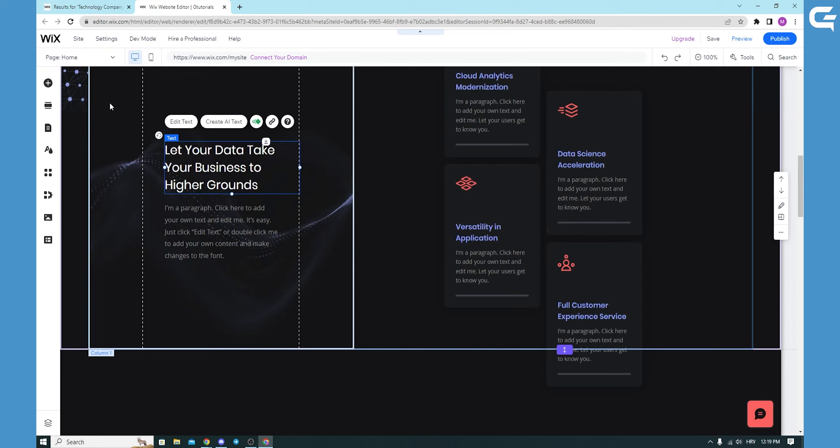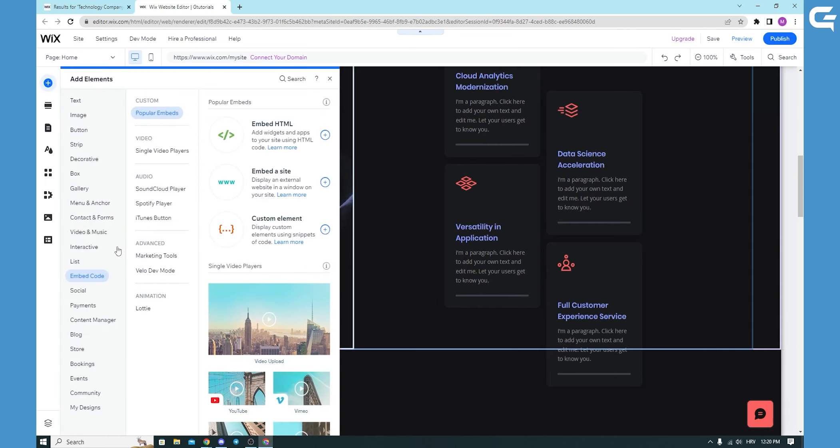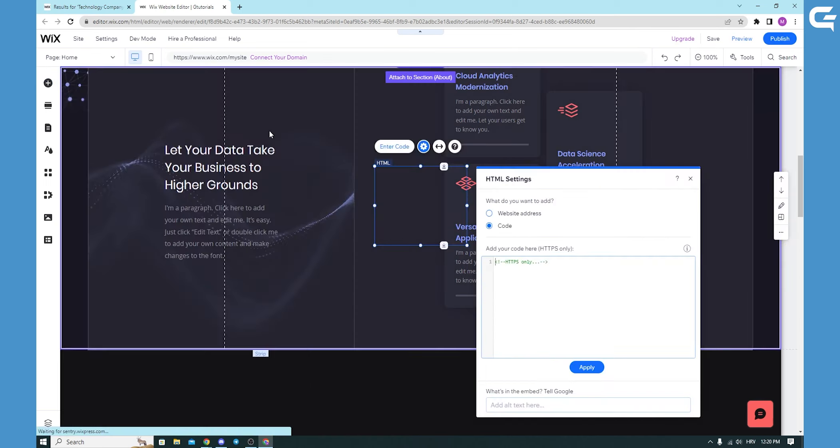You can also go here to add elements and go to embed code. When you click embed code, you go to embed HTML and click on that.